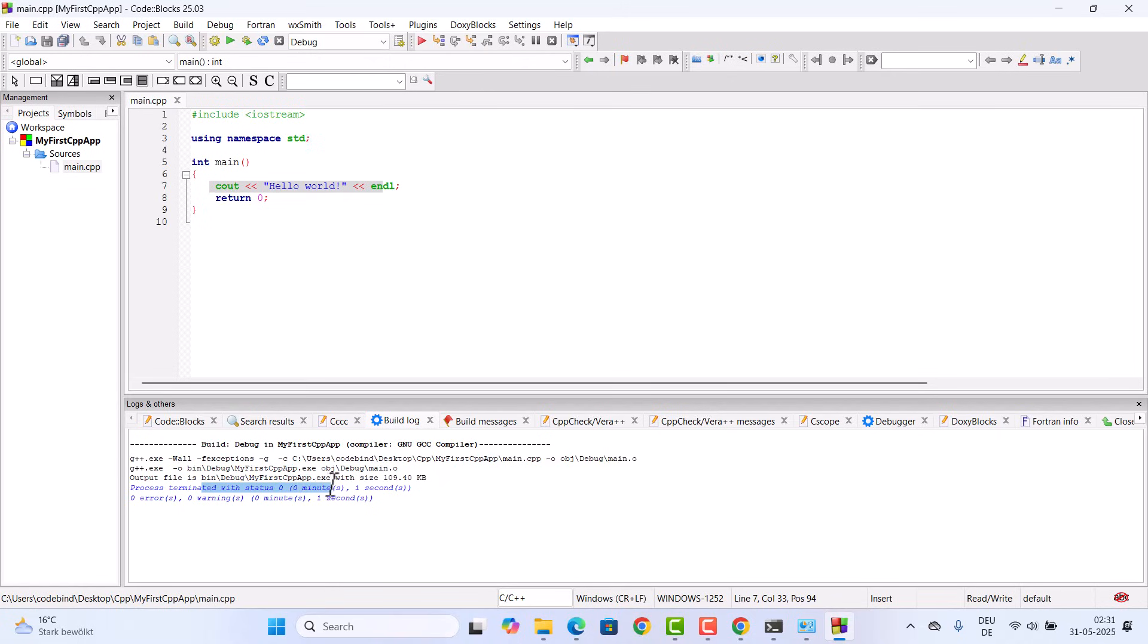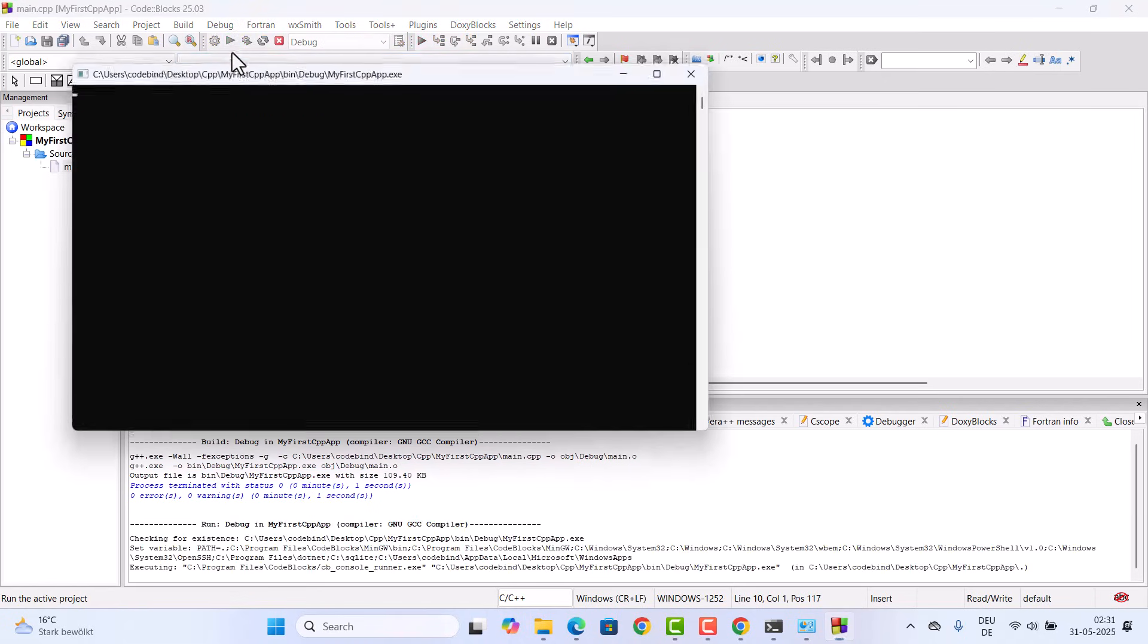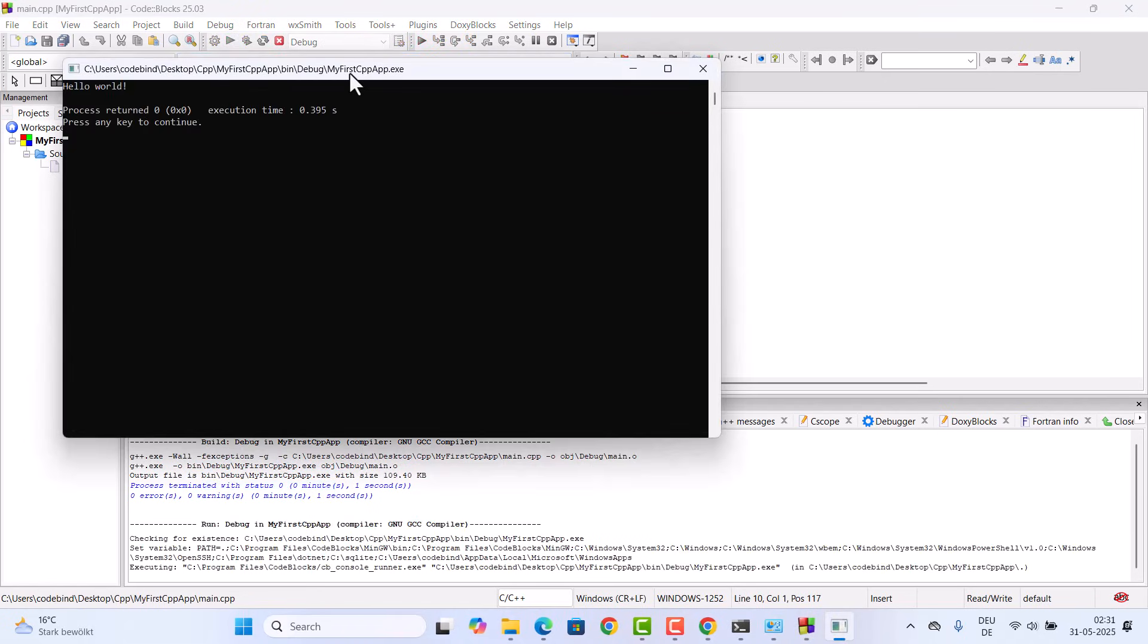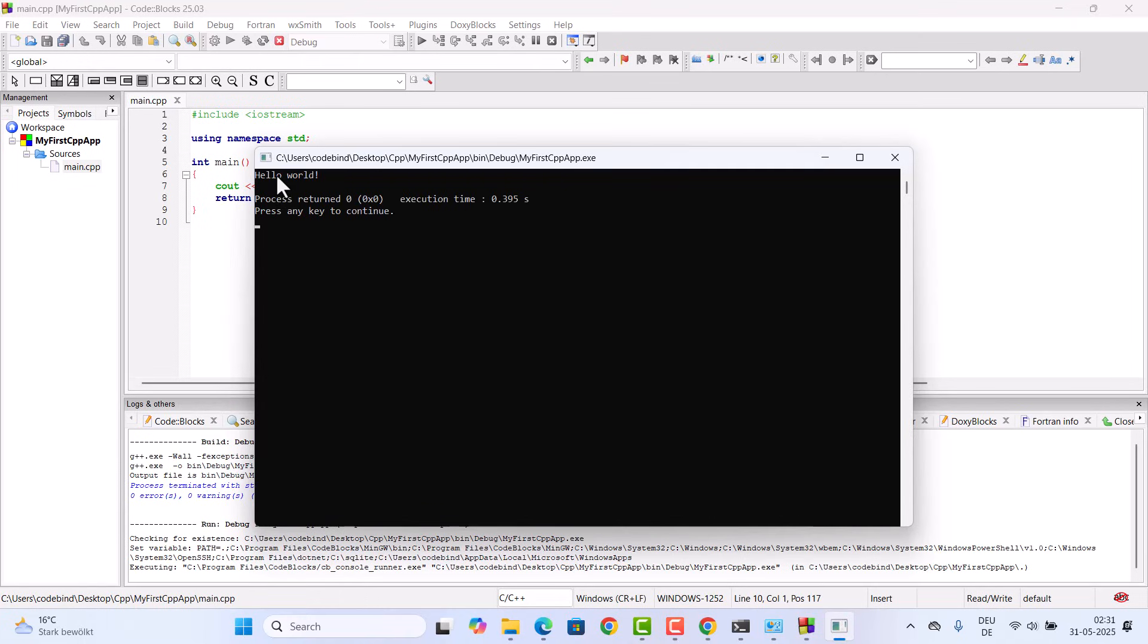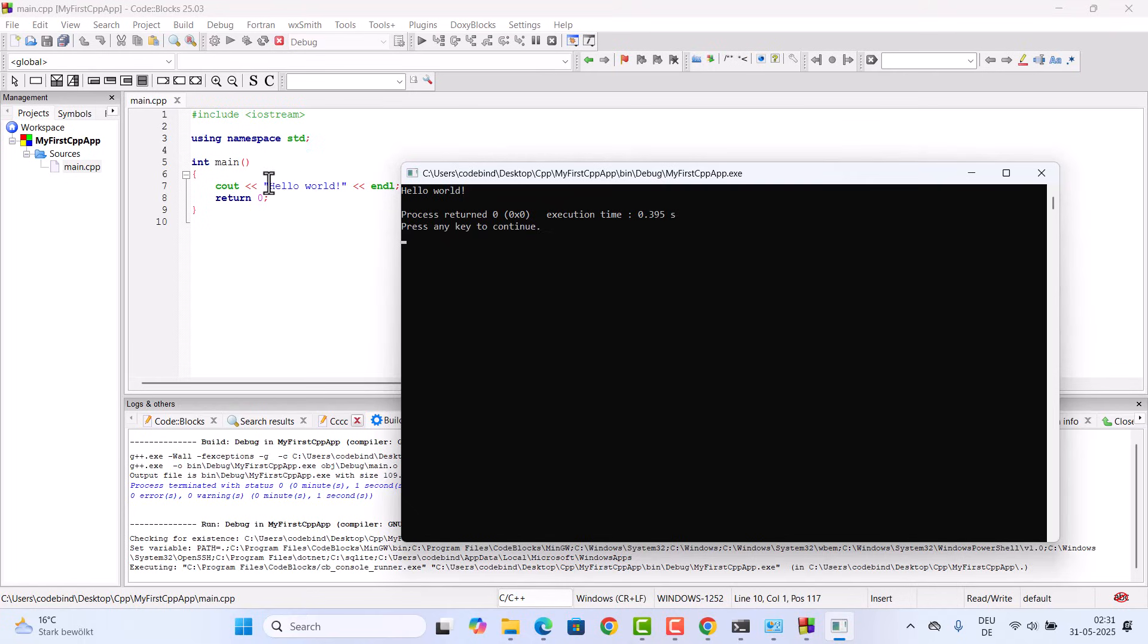Once it's compiled successfully, just click on this run button which is going to run your program. In this case you can see hello world is printed, which is the outcome of this file. This is how you can run your program.